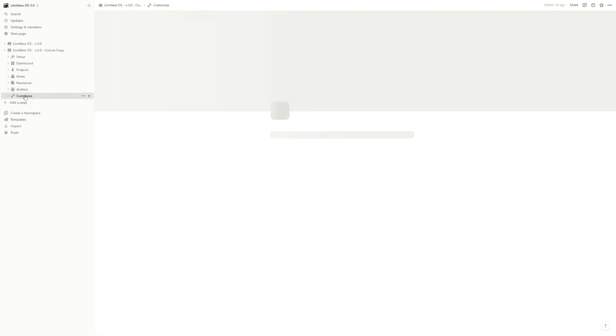And of course, the customize section, where we have all the widgets, buttons, and of course, all the databases.